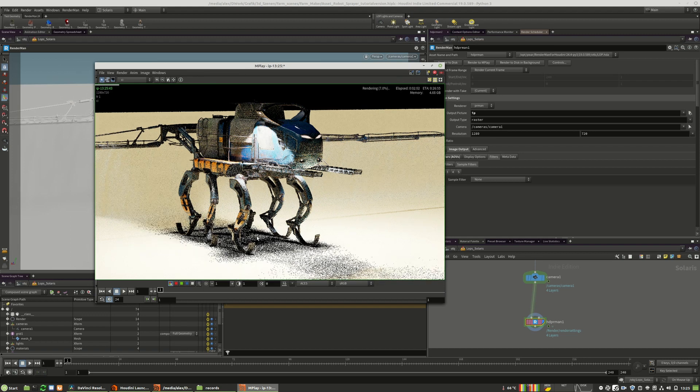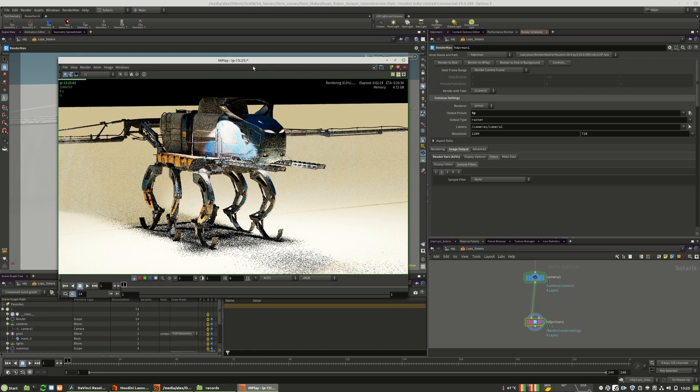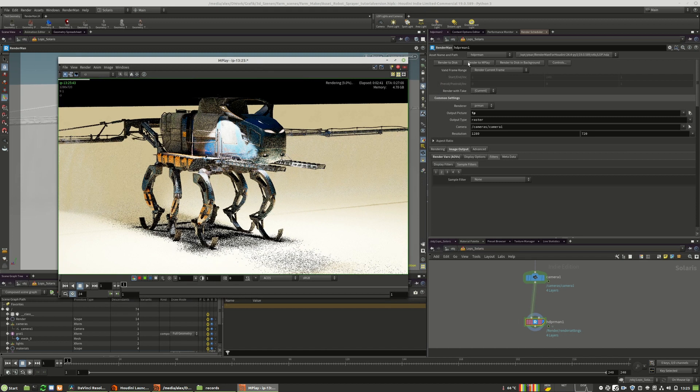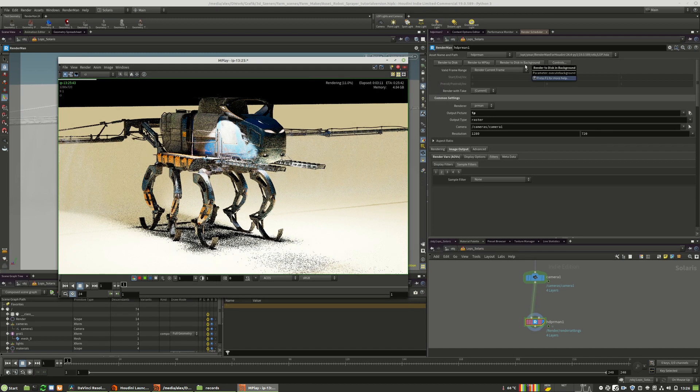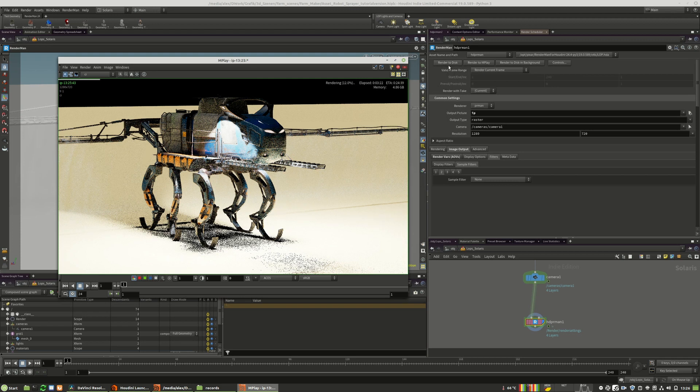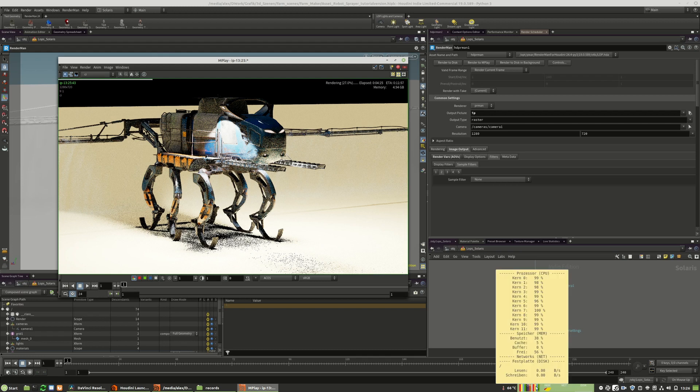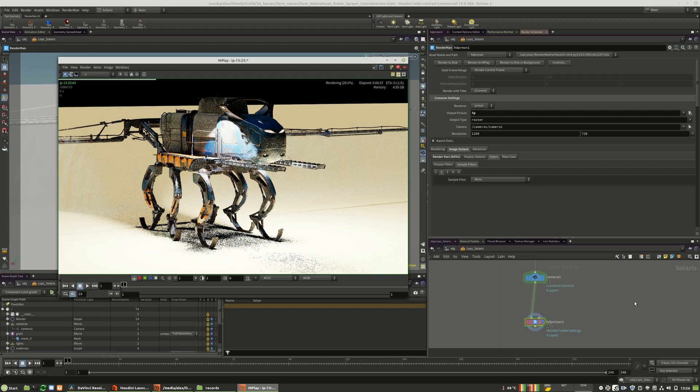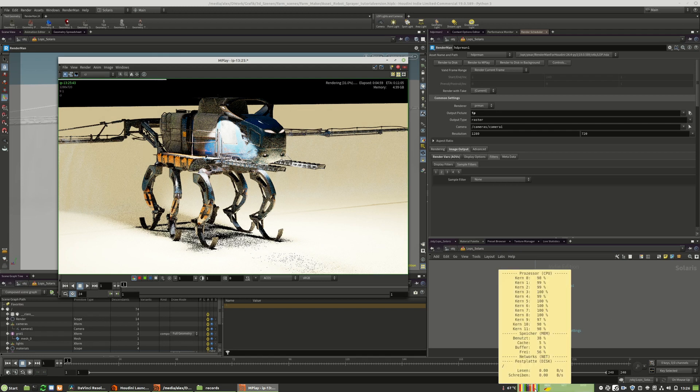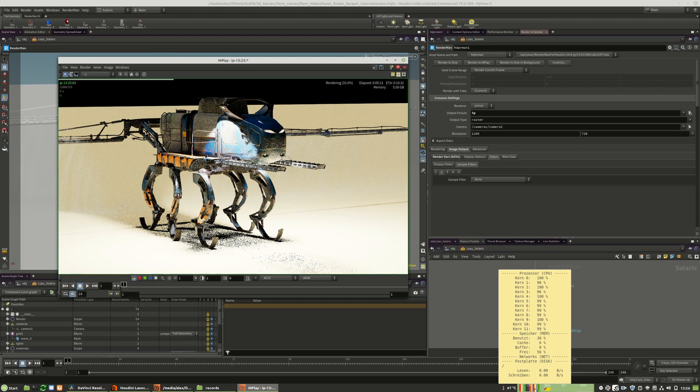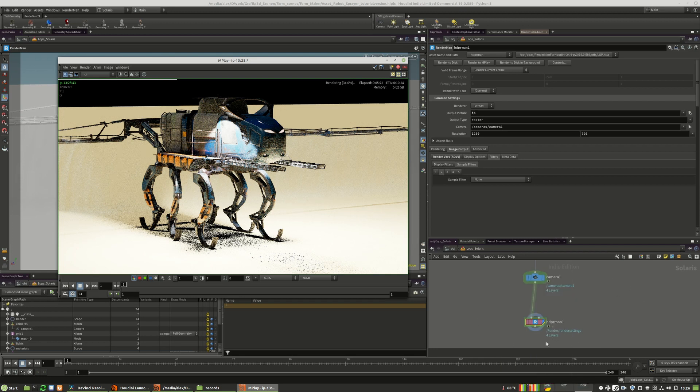There's something you have to keep in mind also. When you render to disk, either to the background or directly or to MPlay, RenderMan will use all the cores of your machine 100%. I have currently 12 cores and it's rendering quite fast.